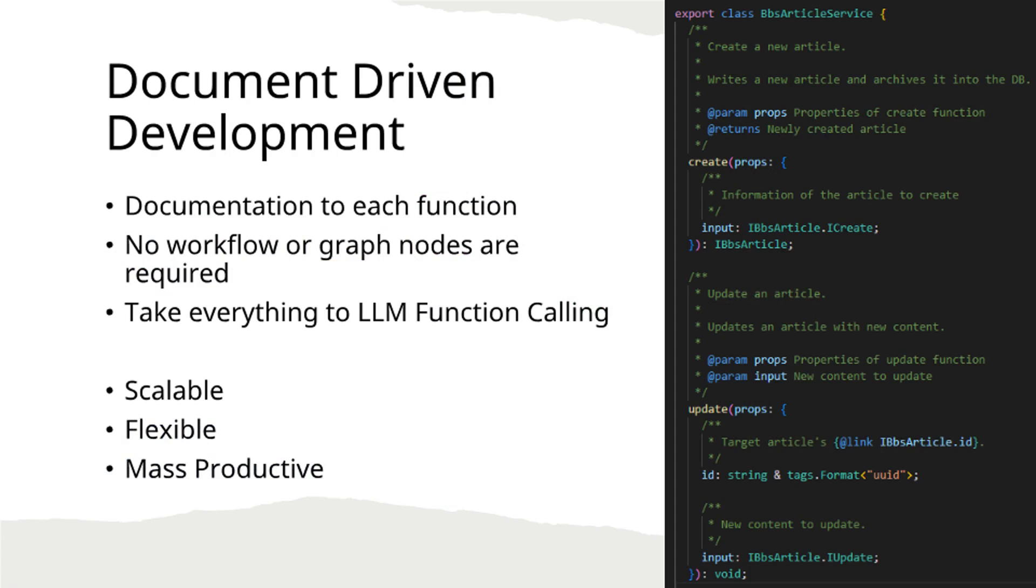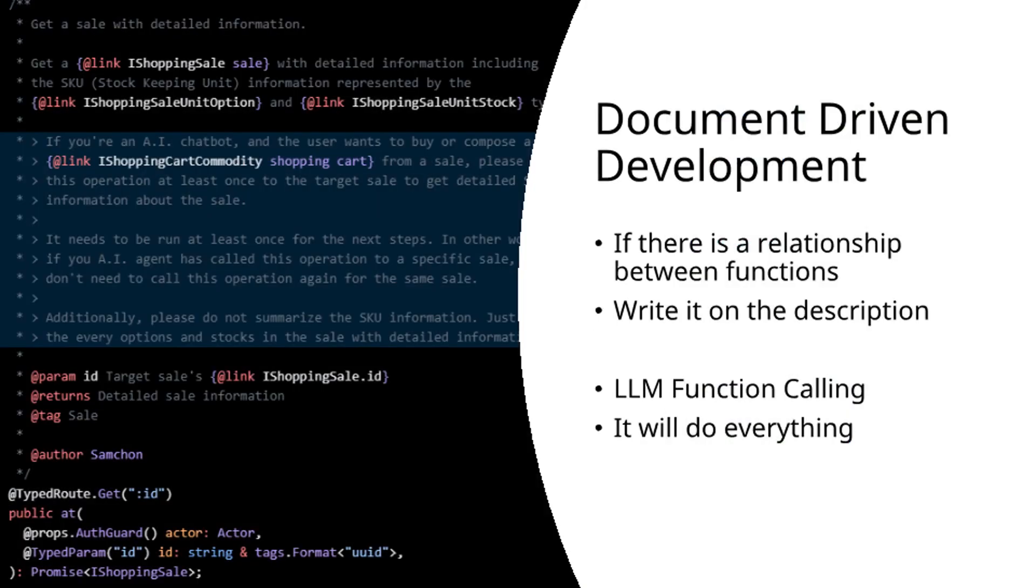Since this methodology requires only function-level documentation, it offers superior scalability, flexibility, and productivity. When relationships exist between functions, document them in the descriptions. The key principle: avoid creating agent workflows, focus on comprehensive descriptions. Trust the LLM function calling system to manage the process effectively.